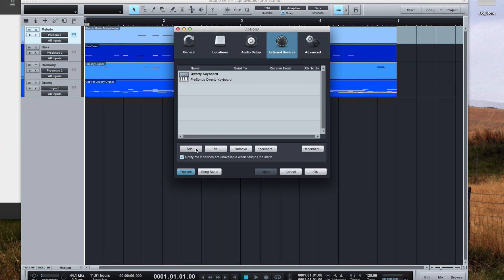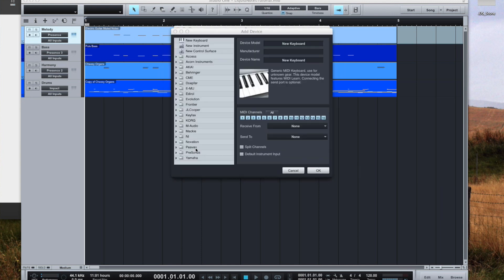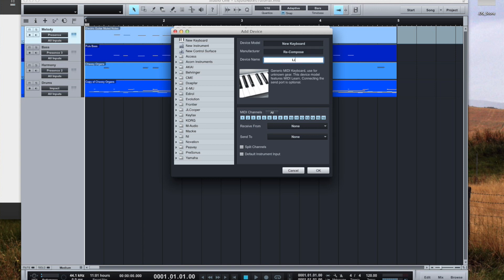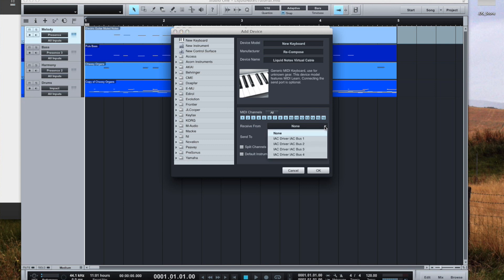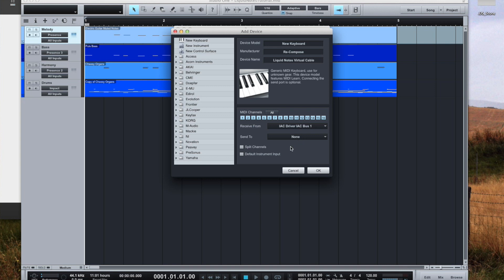Click on Add and fill in the fields as needed. Then from the dropdown named Receive From, choose the first IAC bus, leave Send To on None and make sure to choose the option Split Channels. Then click OK.